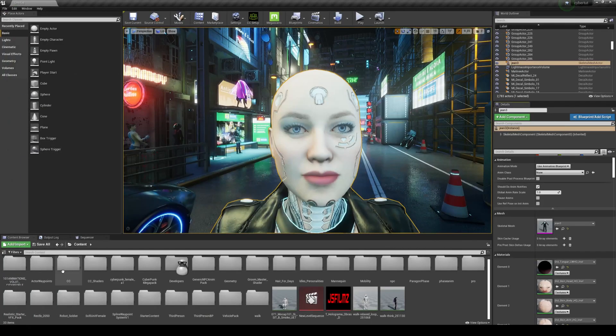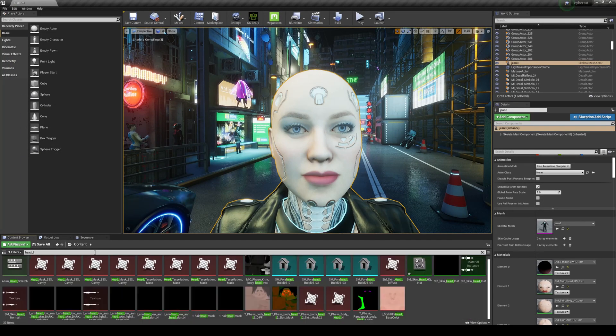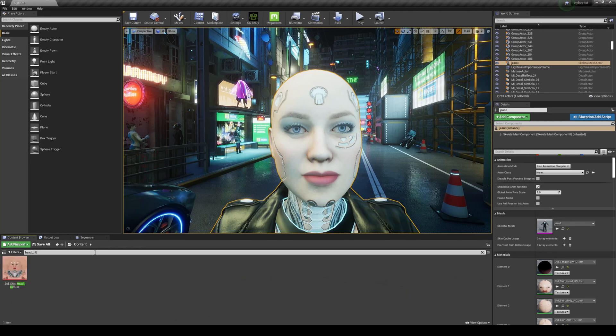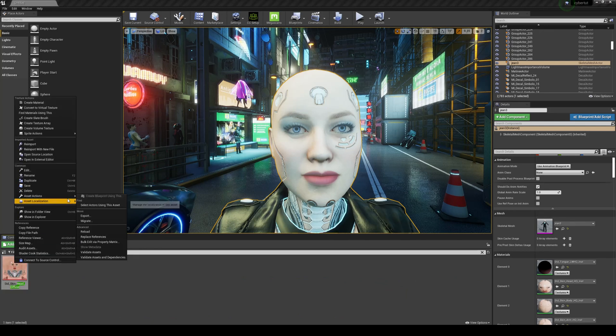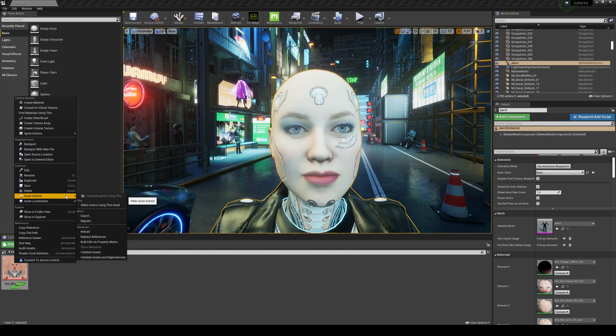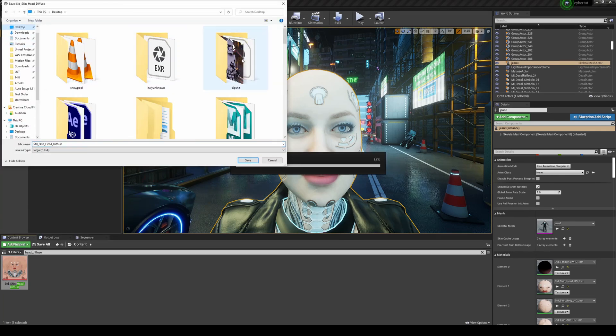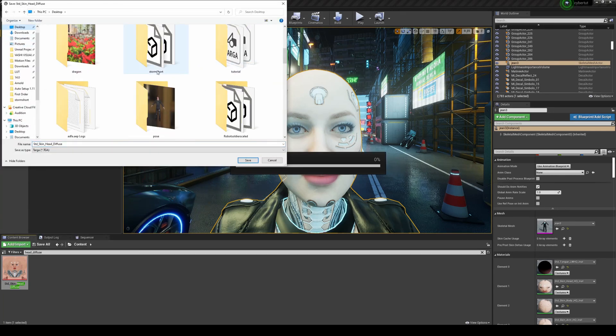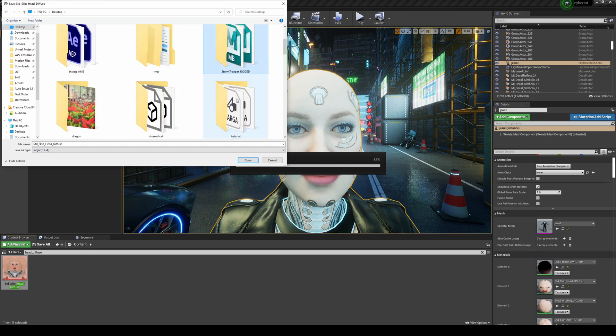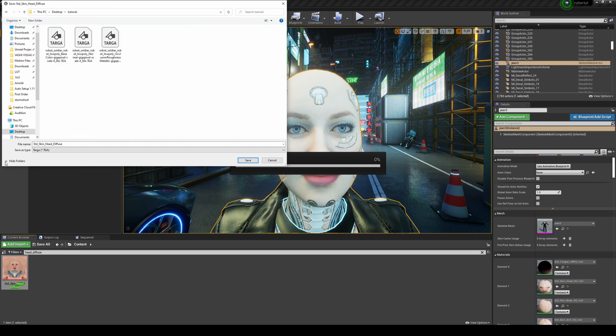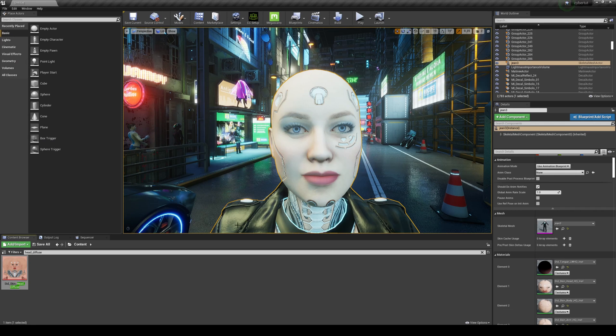I'm going to minimize it and just look for it here. Head underscore diffuse. Here it is. So what we're going to do is right-click, go to Asset Action, Export. I'm going to go ahead and export this to a folder called Tutorials right here. I'm going to leave it just like that and save it.